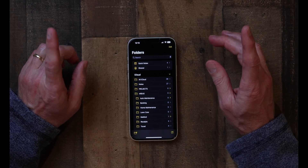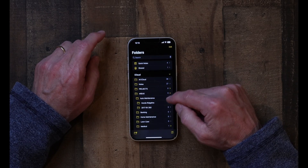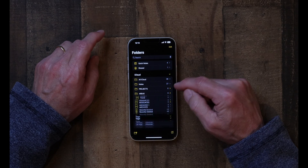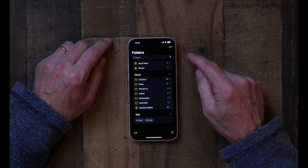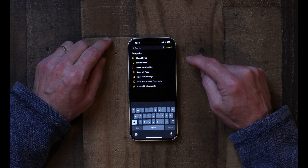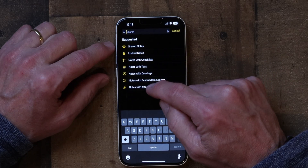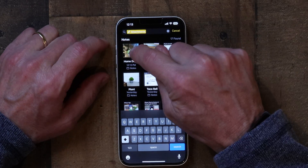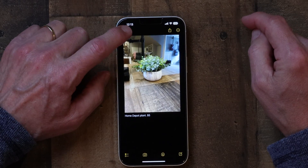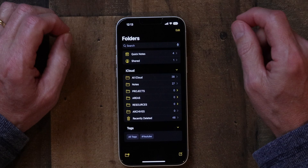By the way, if you want to search for a note — say you don't have my folder structure — you can tap in the search field and tap on 'Notes with Attachments.' A picture or photo is considered an attachment. Tap on that and up it pops, right there. Just an extra tip.